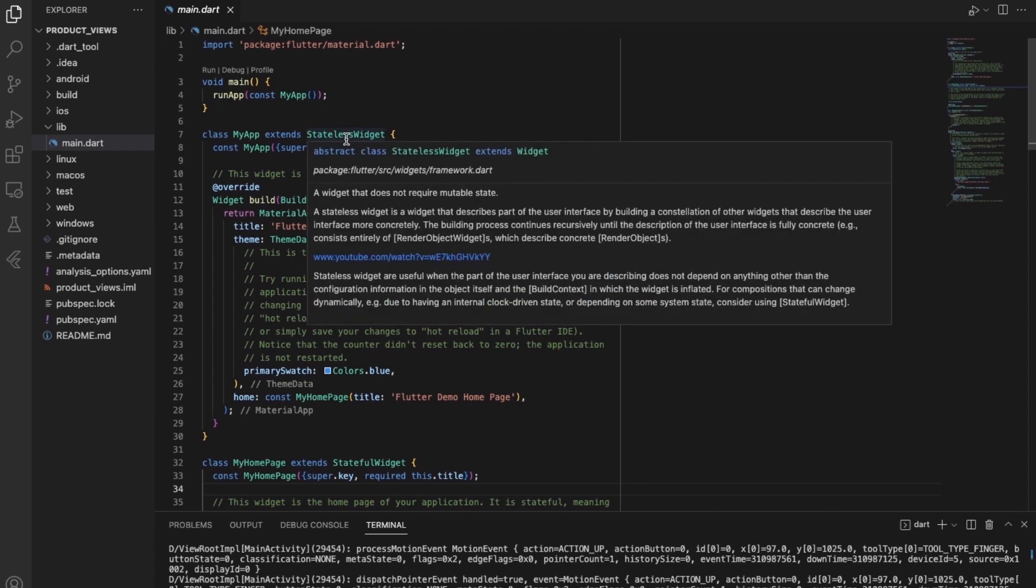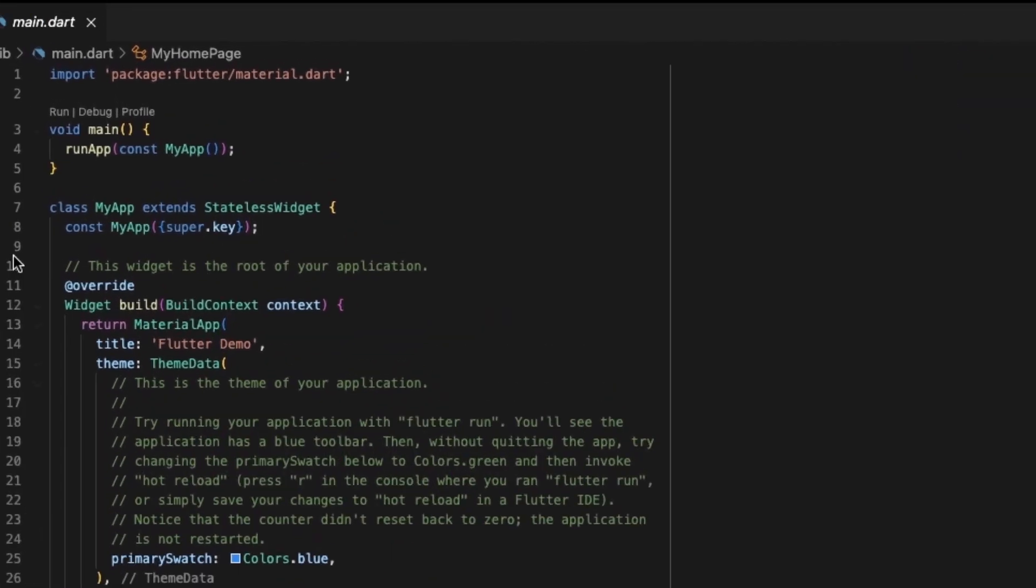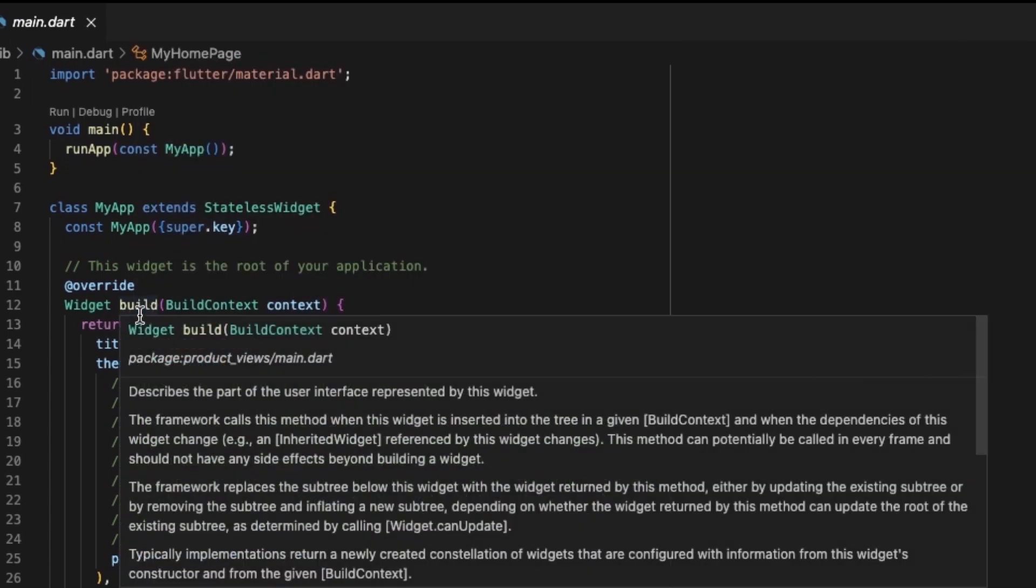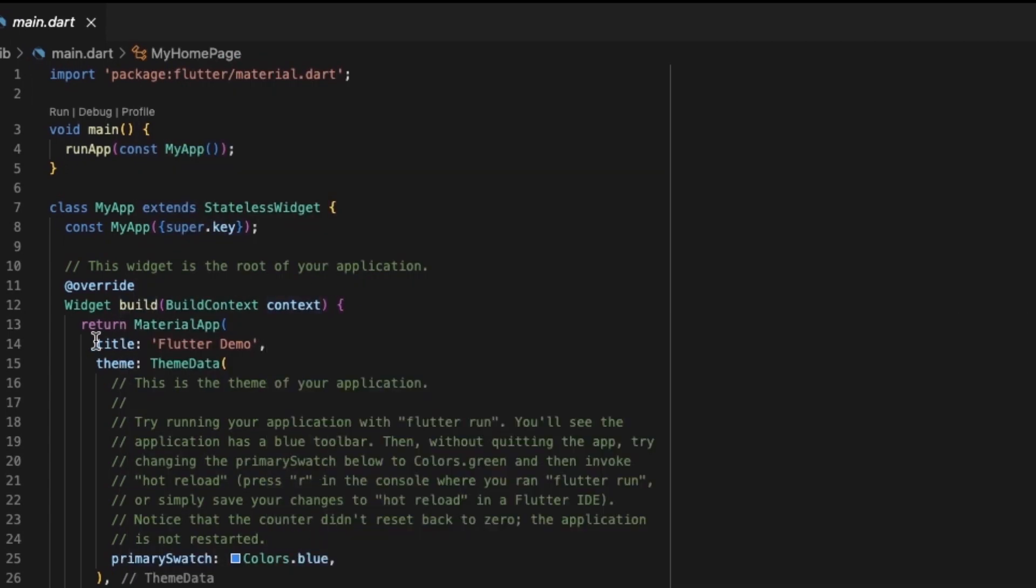So if we want to hold some data, then we generally use state widgets. And if we don't want to use states, then we use the stateless widget. So here we have used stateless widget, and inside there is a constructor MyApp. Again, inside it there is a build function.